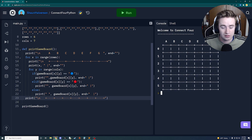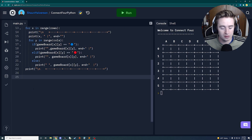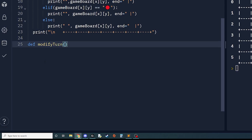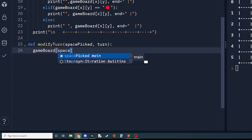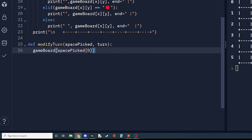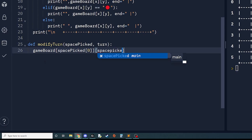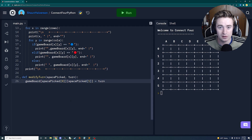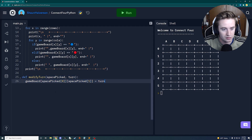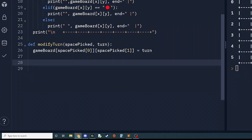Before ending the video, we add one more function: `define modify_turn`, taking `space_picked` and `turn` as parameters. Inside, it simply sets `game_board[space_picked[0]][space_picked[1]] = turn`. This is a helper method we'll use later to update the board state. You might not fully understand it yet, but part two will make it much clearer.